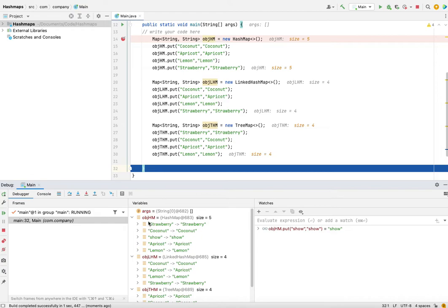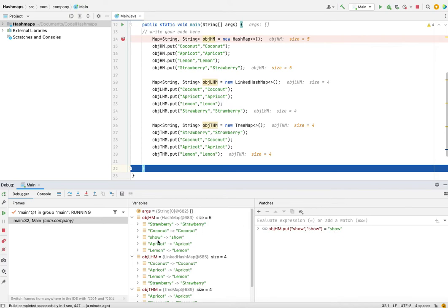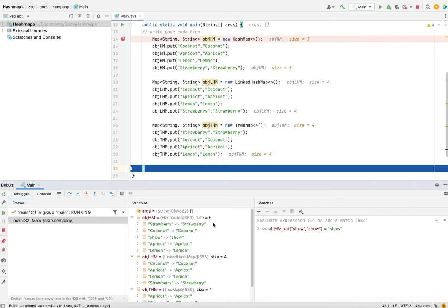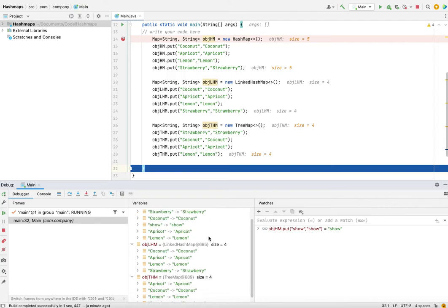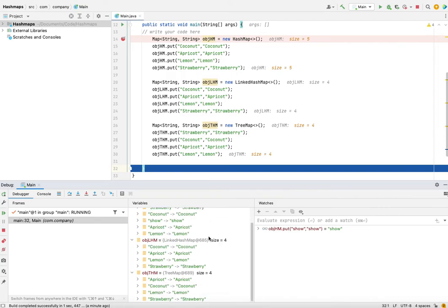So the first one where the order is not preserved - we added strawberry at like fourth item, I also added one as an additional one, so the order is random. That's what the normal HashMap implementation is all about. The LinkedHashMap preserves the order, so whatever way we inserted the items, the order is maintained. Coconut is the first one and strawberry is the last one.